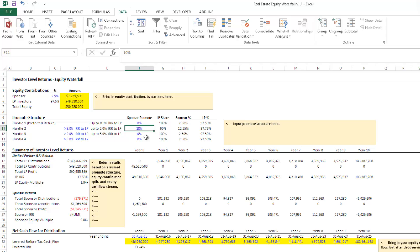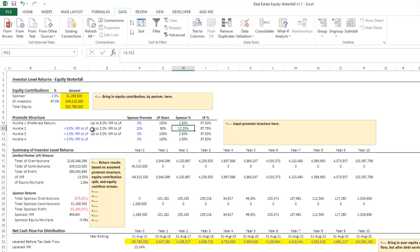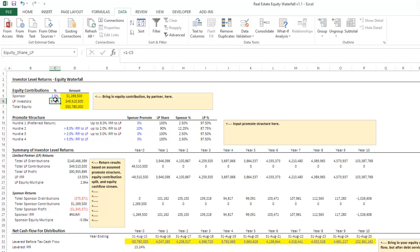Now again, recall the sponsor has two and a half percent. And so really the sponsor gets 12.25% of returns up above 8%. And the LP gets 87.75%. And really this 87.75 is calculated as the LP's proportionate share of equity contribution multiplied by that 90%. And that gives us the 87.75%.